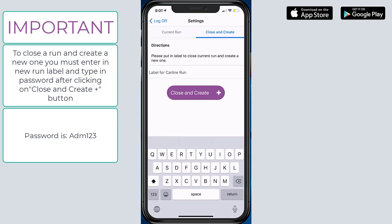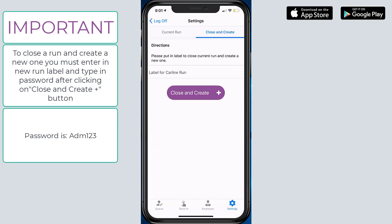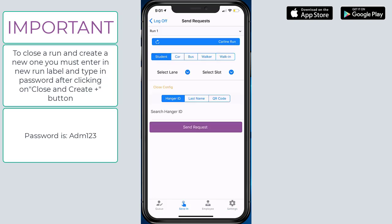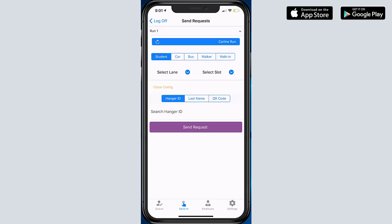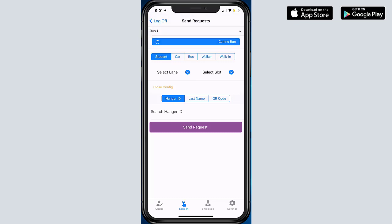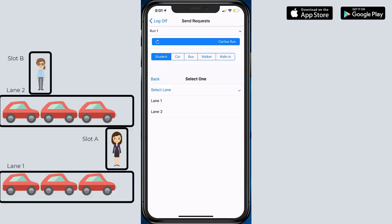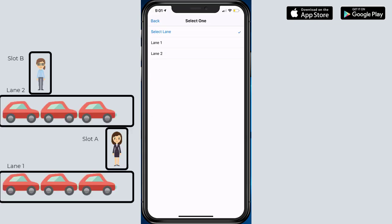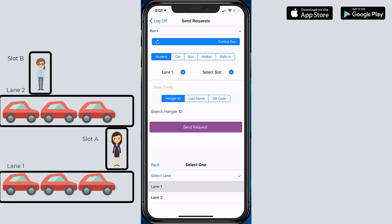But now I would like to cover how to send in a request. So if this is a carline situation, whether it's morning arrival or after school pickup, the operator outside needs to select their lane, the lane that they're managing. Here we have two lanes in this configuration. I'm going to select Lane One and the slot or zone I'm going to select Slot A.